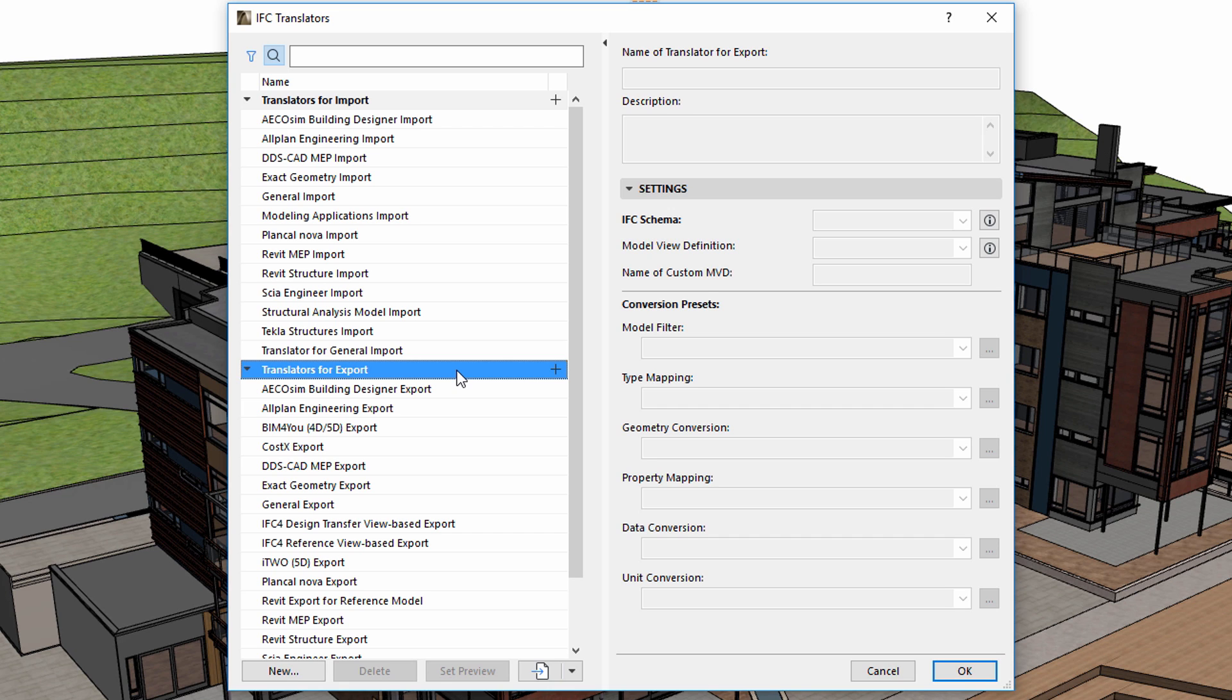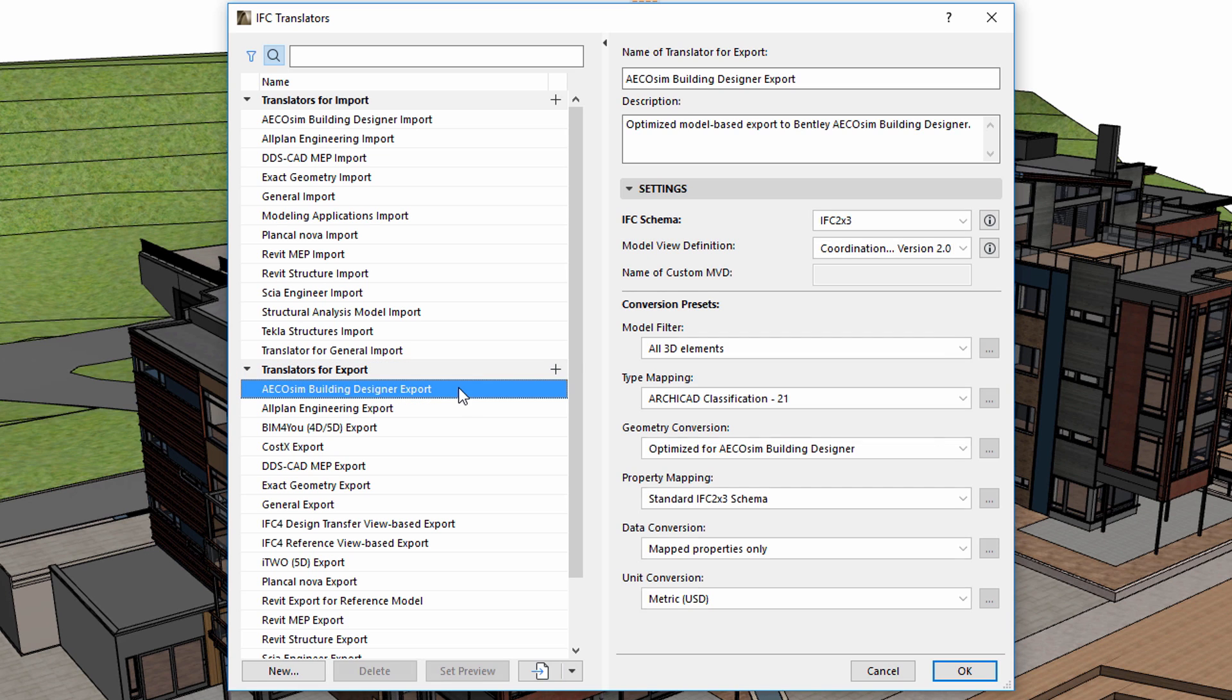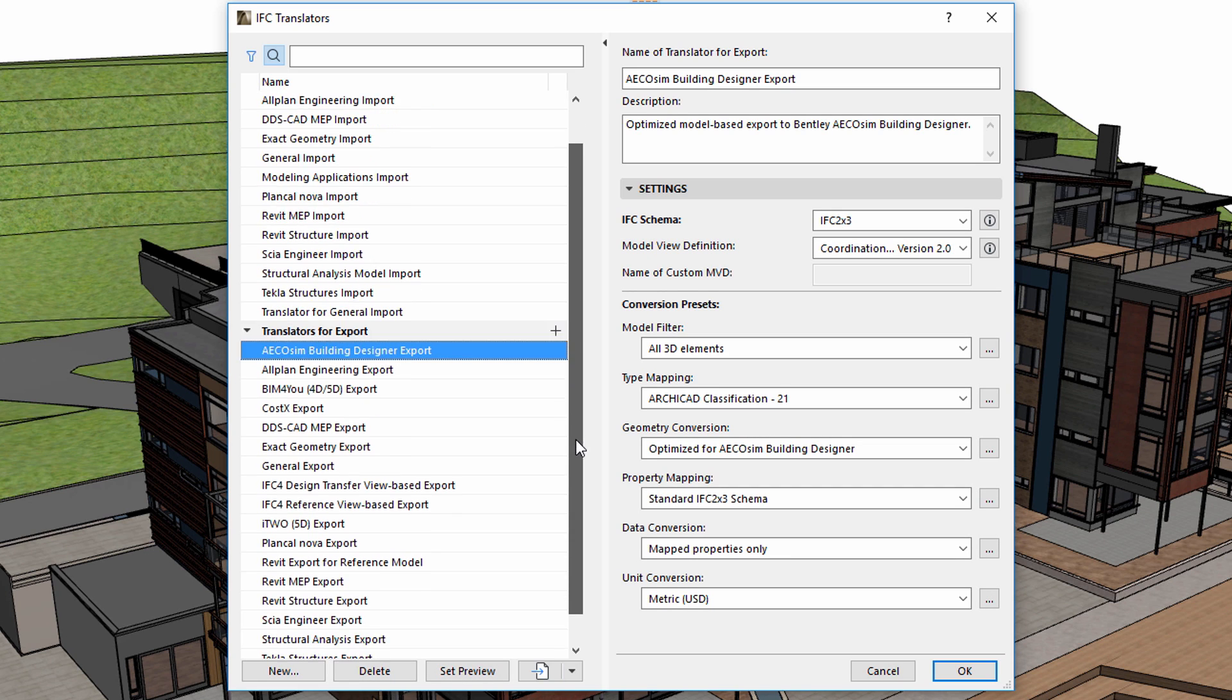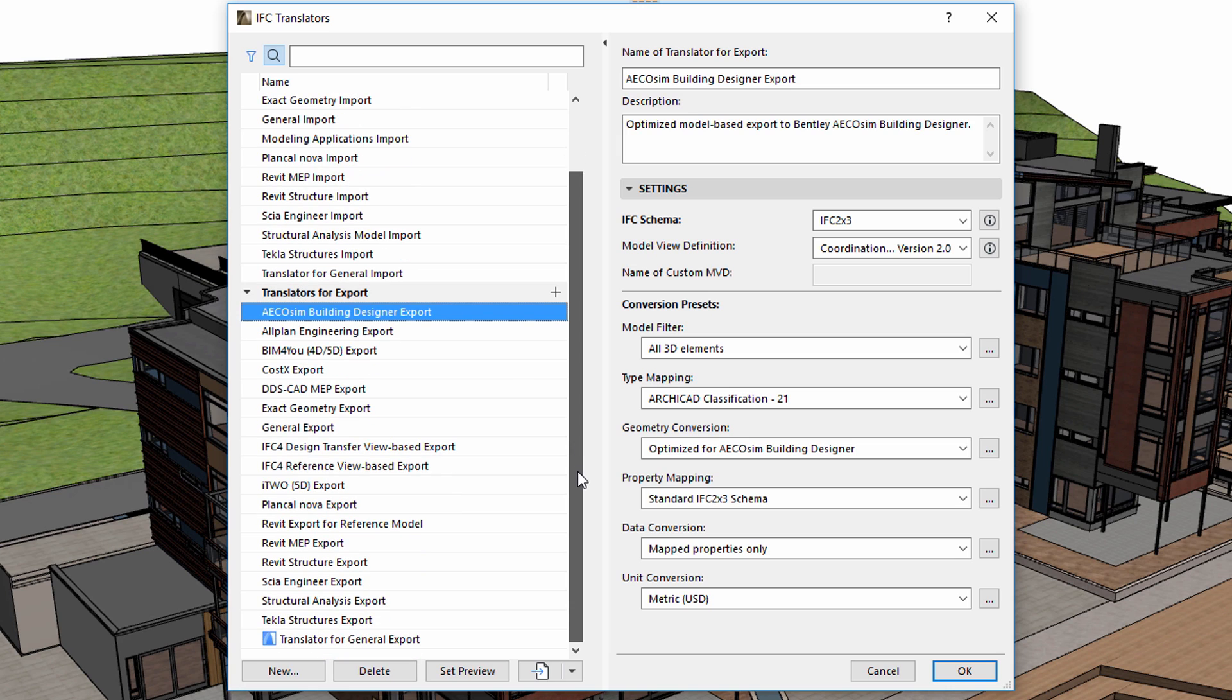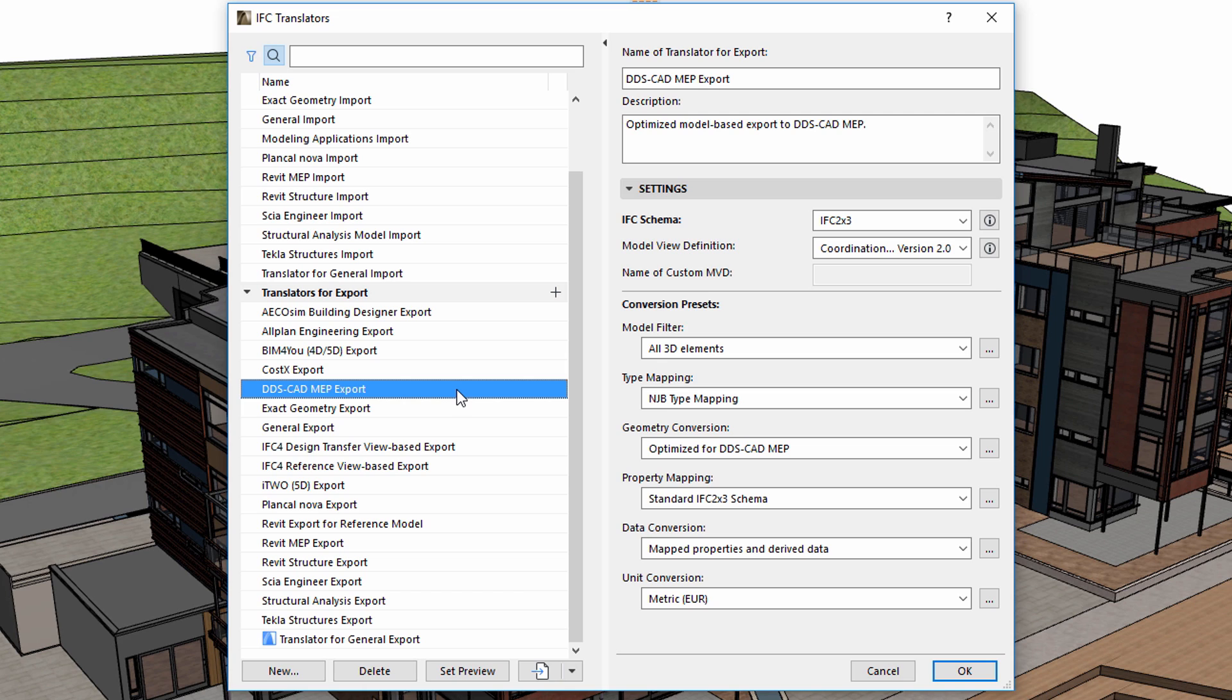The predefined IFC translators can be used very well without any modification for typical collaboration scenarios. No additional knowledge is needed, so all we need to know is the name of the application used by the engineers. In the default list you can find dedicated translators for a handful of common engineering applications.